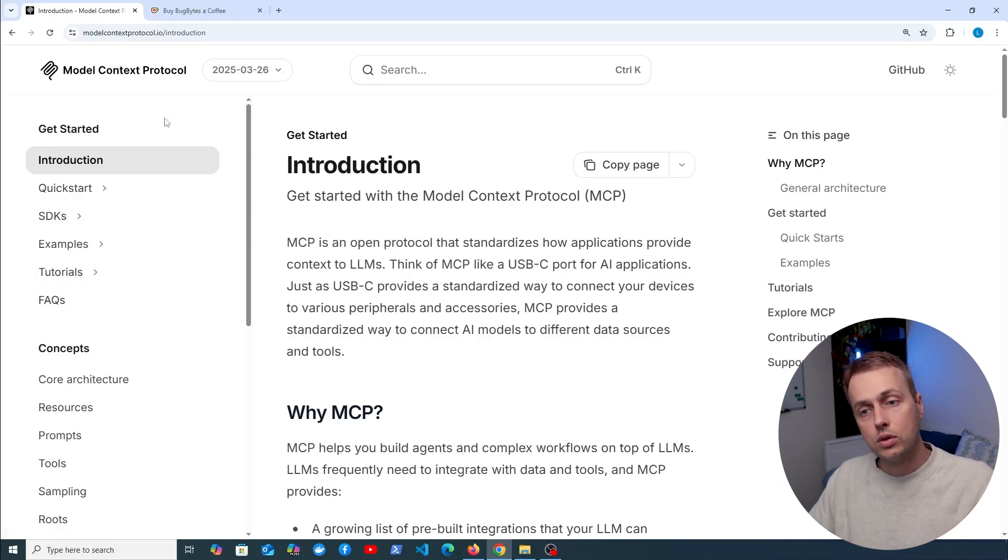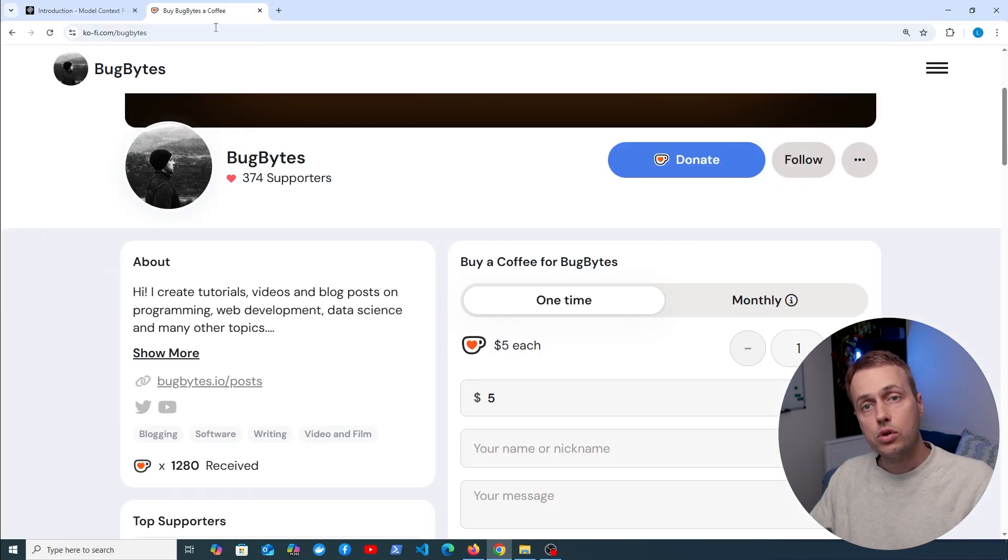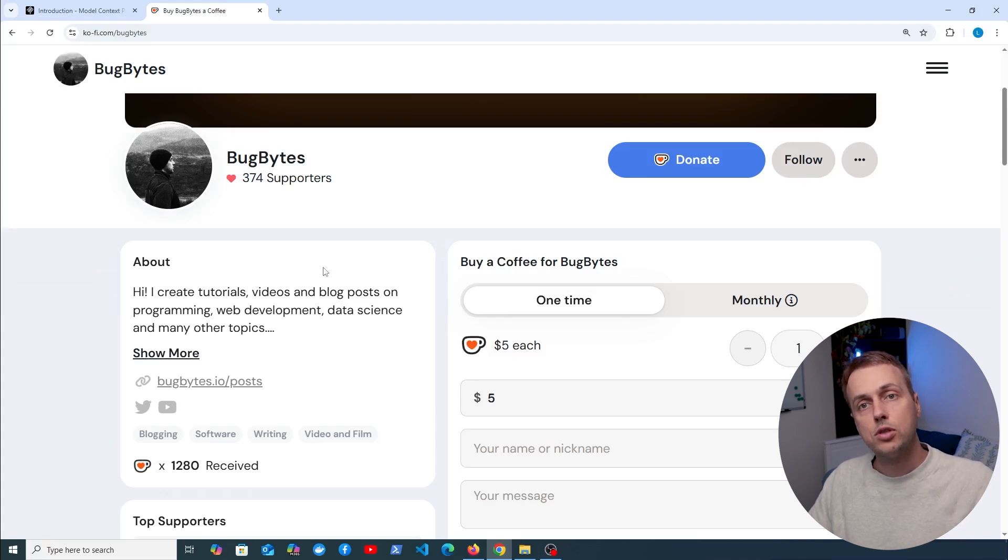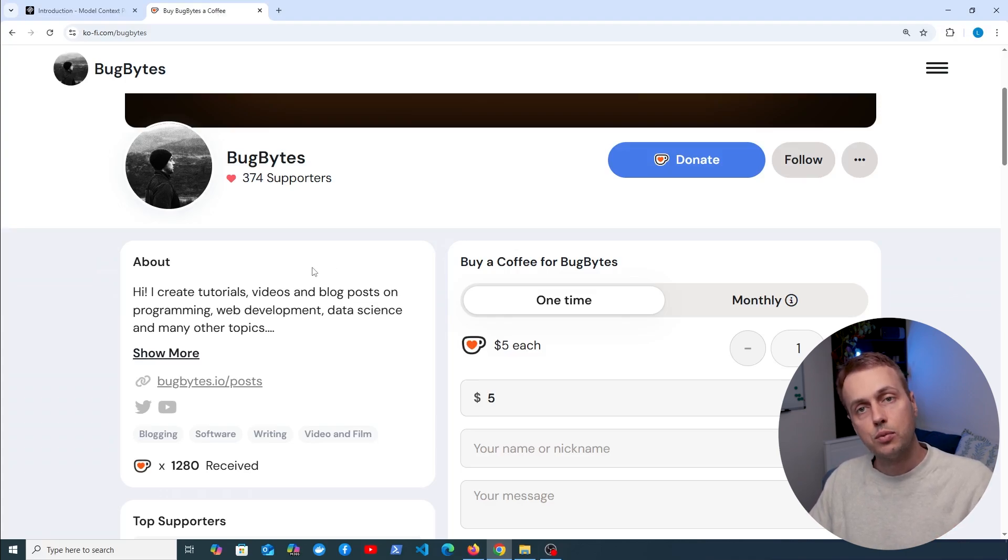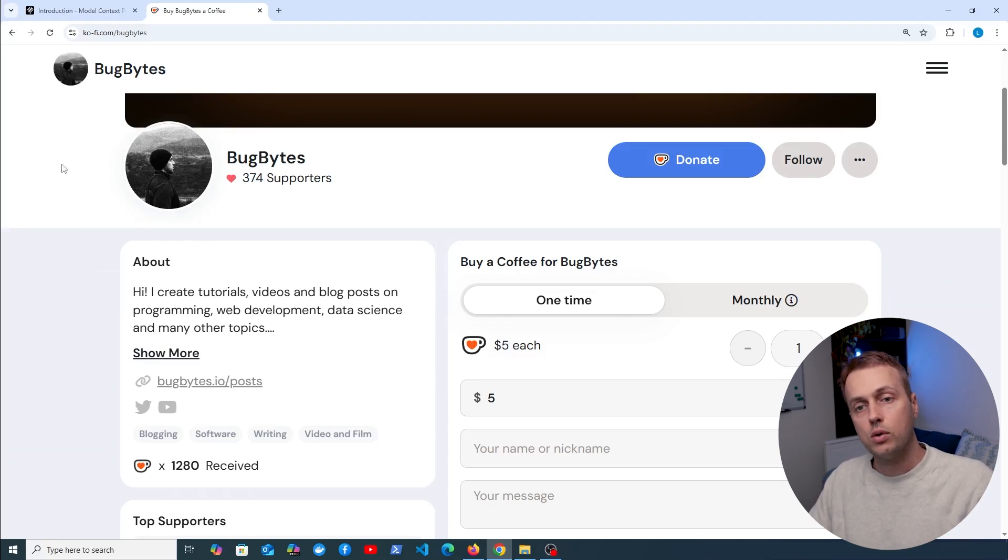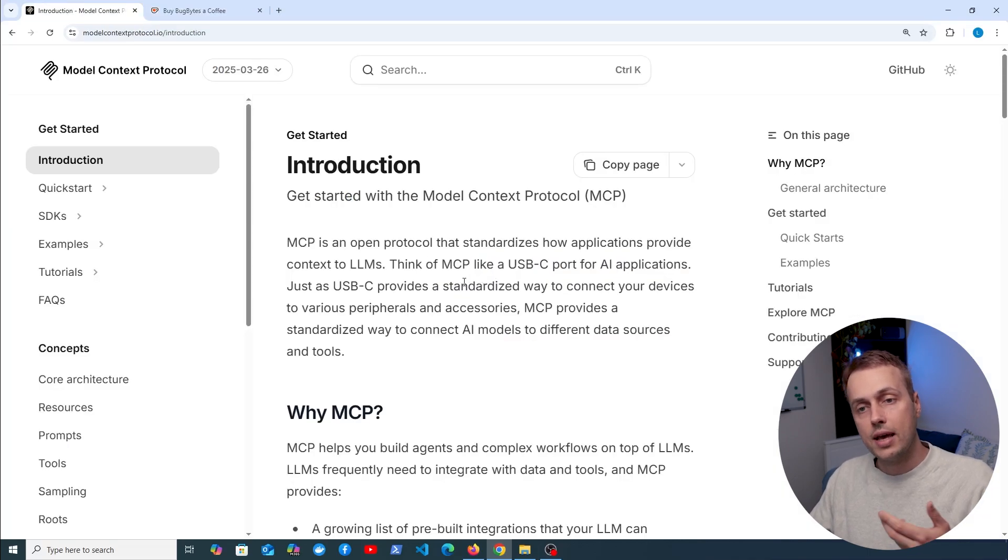So let's dive in. If you want to support the channel you can check out our Ko-fi page which is linked below the video and we've also opened up channel memberships. Thank you to everyone that signed up for that, we're going to be running some polls soon on future content for members. Let's get started and go back to MCP.